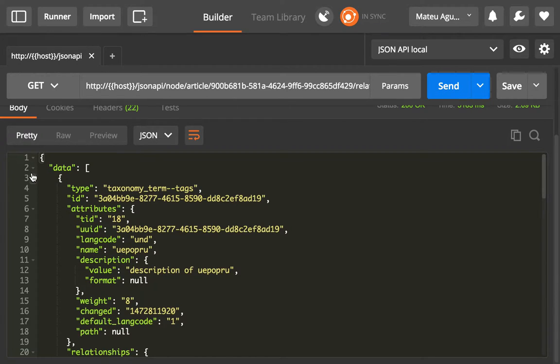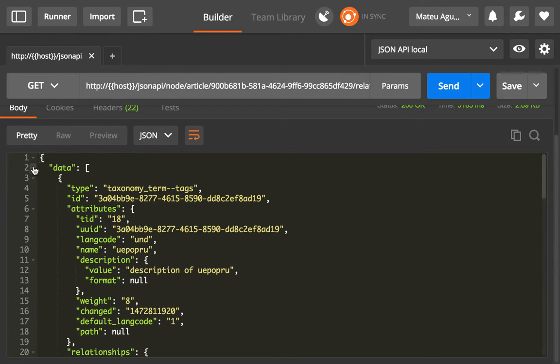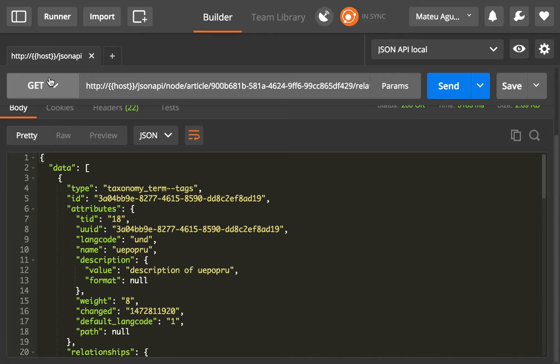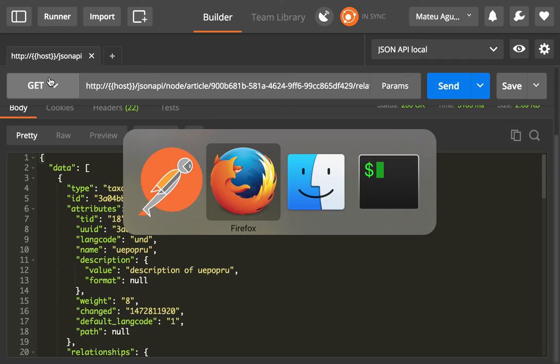So yeah, these are the two extra endpoints that we have for a resource. They probably make more sense if you think about them in the context of the other HTTP verbs, but you can also get them.